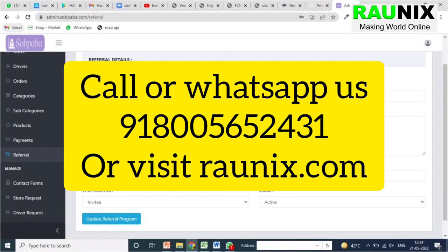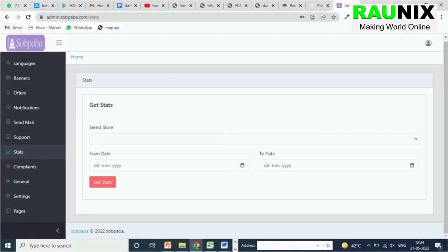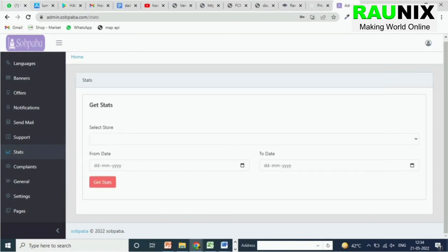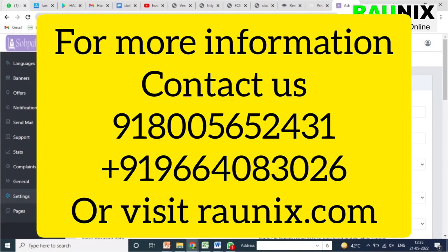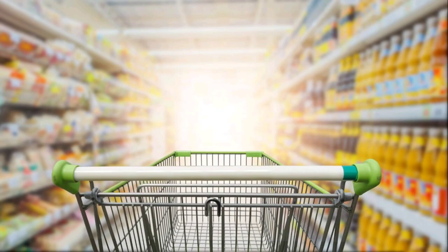The admin can control the amount the customer receives when they refer another person, and can see detailed stats like total orders for a particular store and much more. We also have OTP login. If you want to buy an application like this, contact us directly — the details are on your screen. Our consultant can help you and connect with you. Thank you.